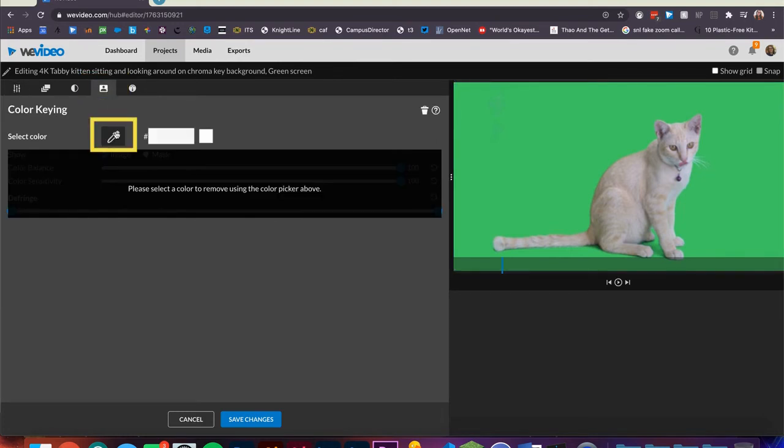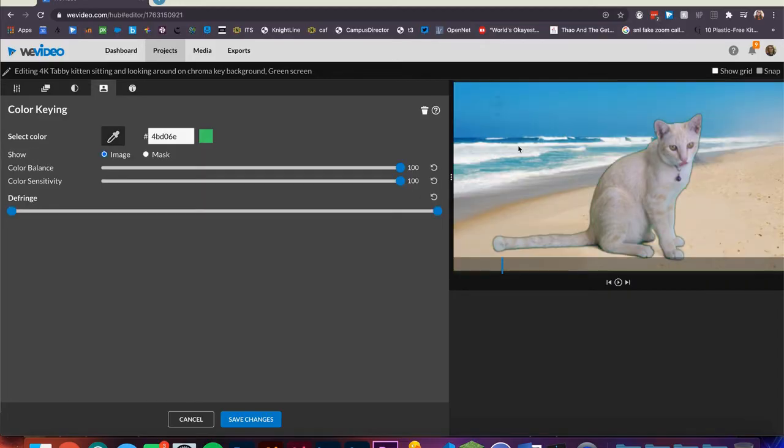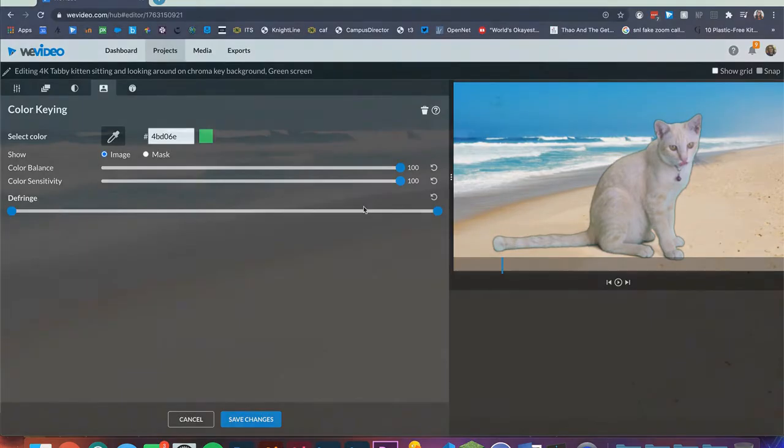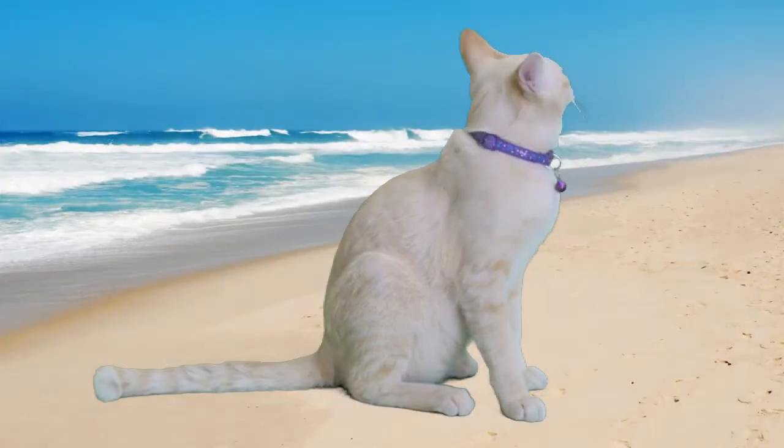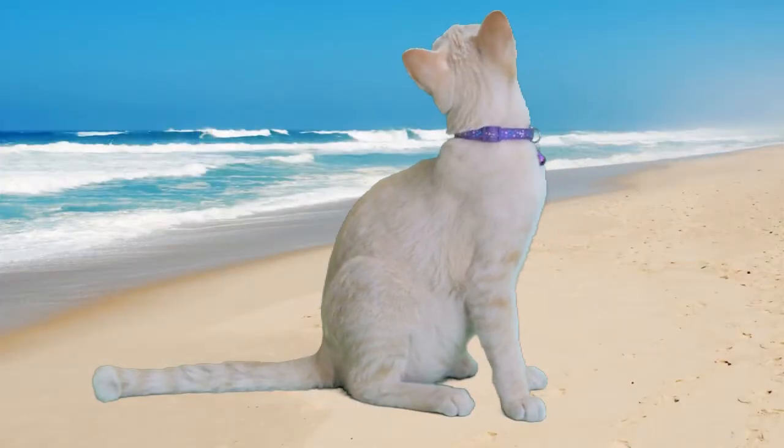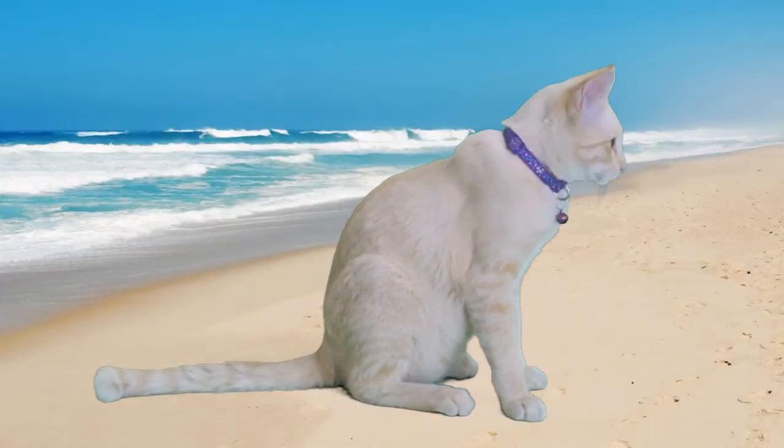Here, you can click the eyedropper tool and then click the color you'd like to eliminate in your video. WeVideo will then automatically eliminate that color and make it transparent so any layers below can show through. There are also a few sliders you can use to refine the eliminated color.